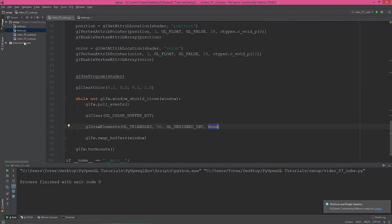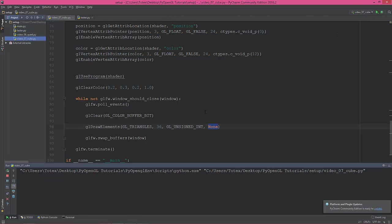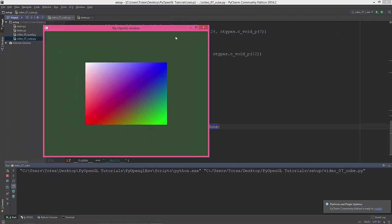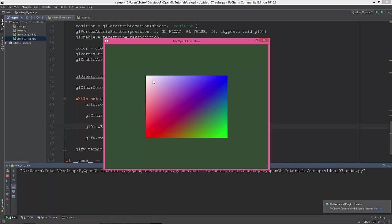So let's see it. So we have a cube, but we don't see the other side because we are seeing it from the front view, but we're going to rotate it in order to see the other side.